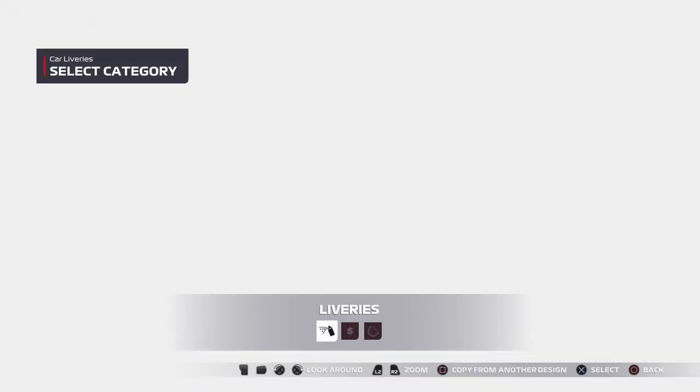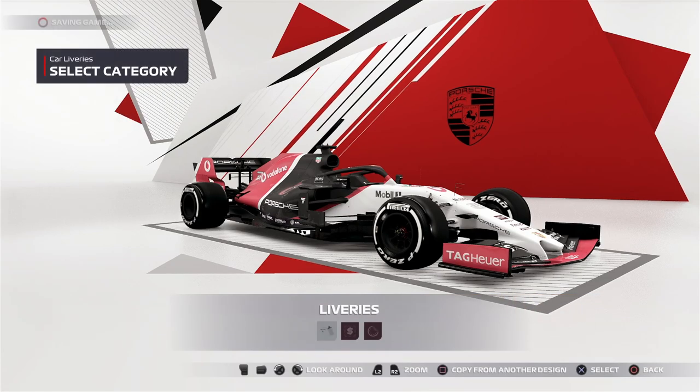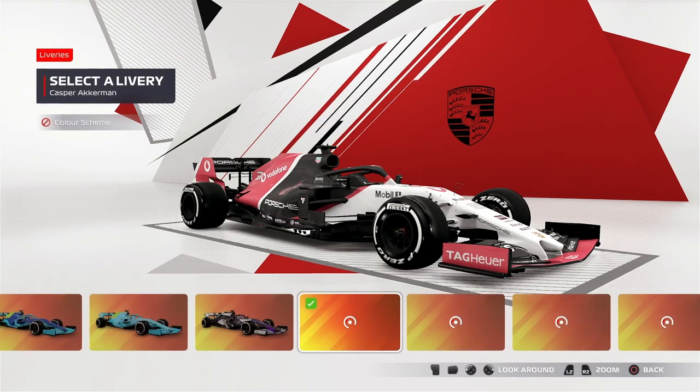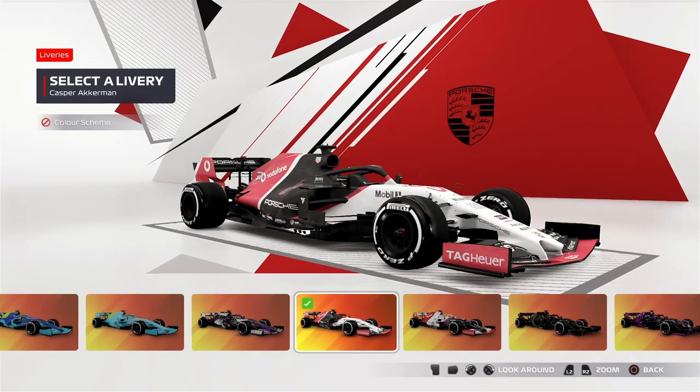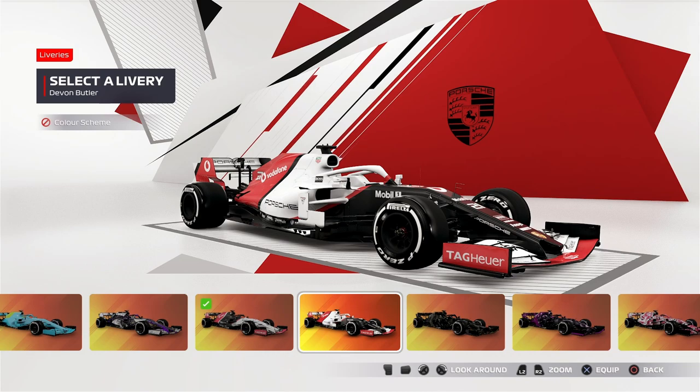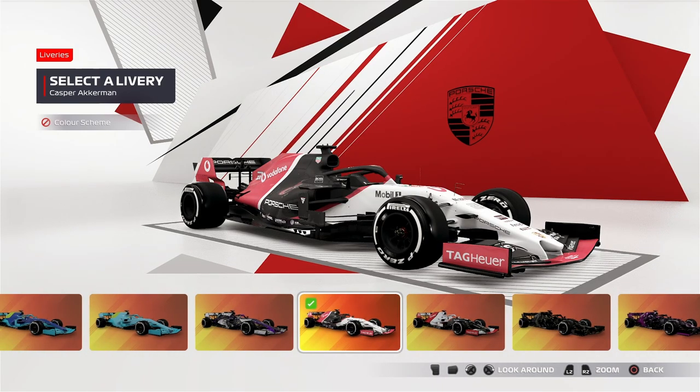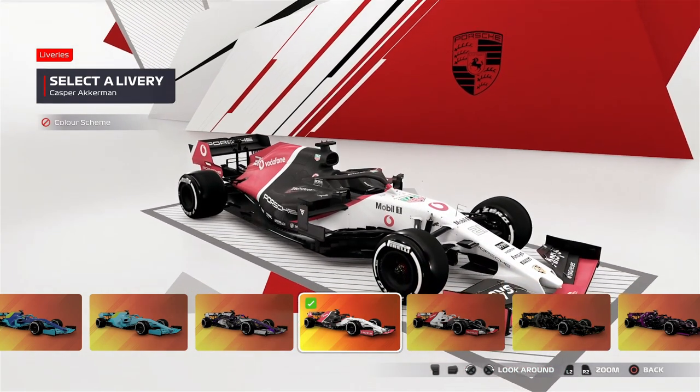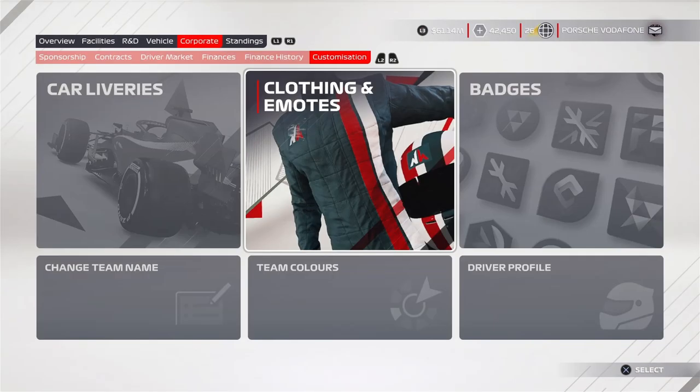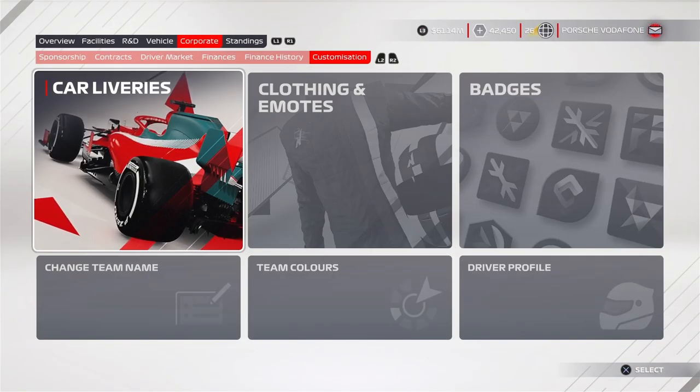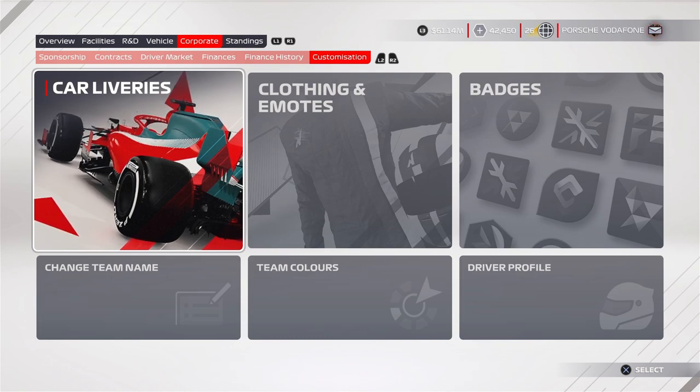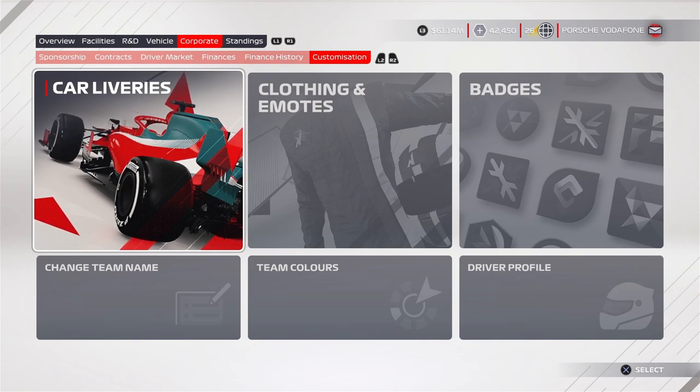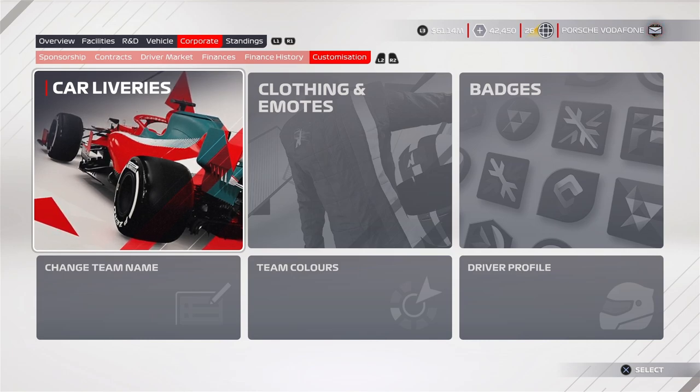Start off with car liveries. Select the livery, then you're going to want to go to Liveries, Select Category, and then you'll have all your stuff in here. For me, I have my alternate livery as Devon Butler and my current livery as Casper Ackerman. You can see I have my little name on the halo just because why not. So you have your livery—you'll just select that, and that will be done.